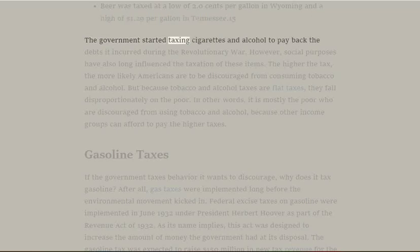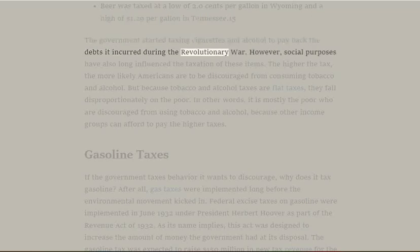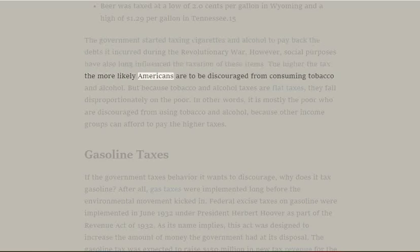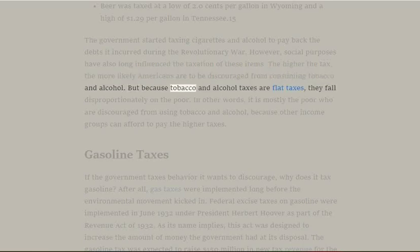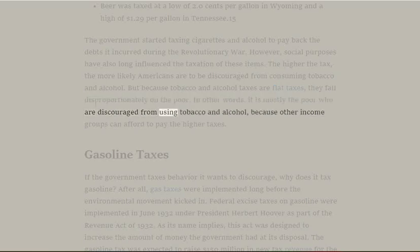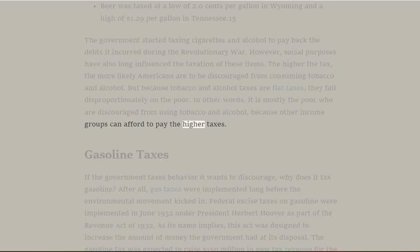The government started taxing cigarettes and alcohol to pay back debts incurred during the Revolutionary War. However, social purposes have also long influenced the taxation of these items. The higher the tax, the more likely Americans are to be discouraged from consuming tobacco and alcohol. But because tobacco and alcohol taxes are flat taxes, they fall disproportionately on the poor — it is mostly the poor who are discouraged, because other income groups can afford to pay the higher taxes.